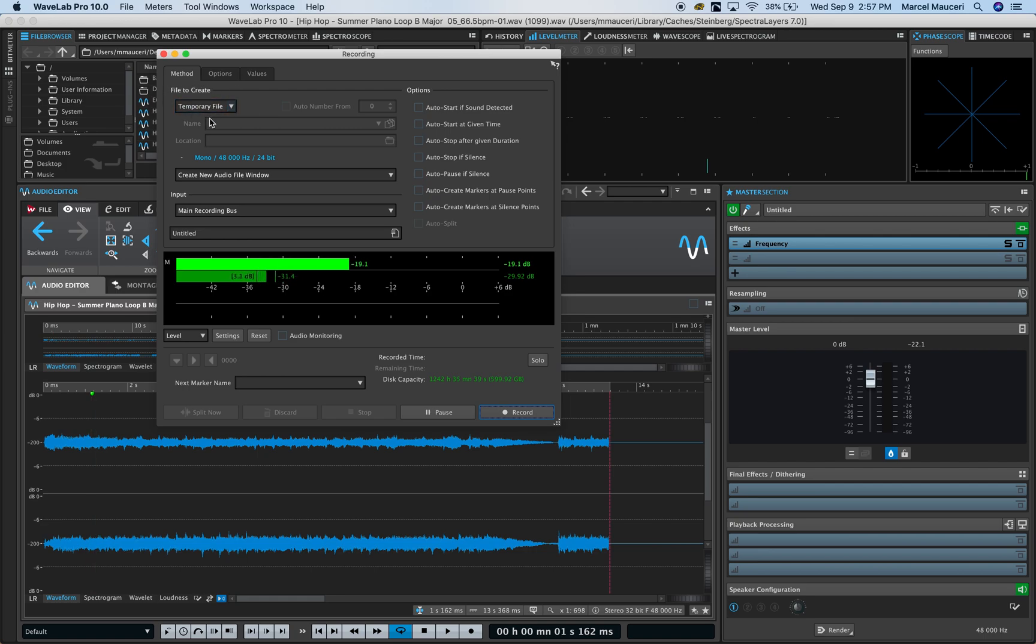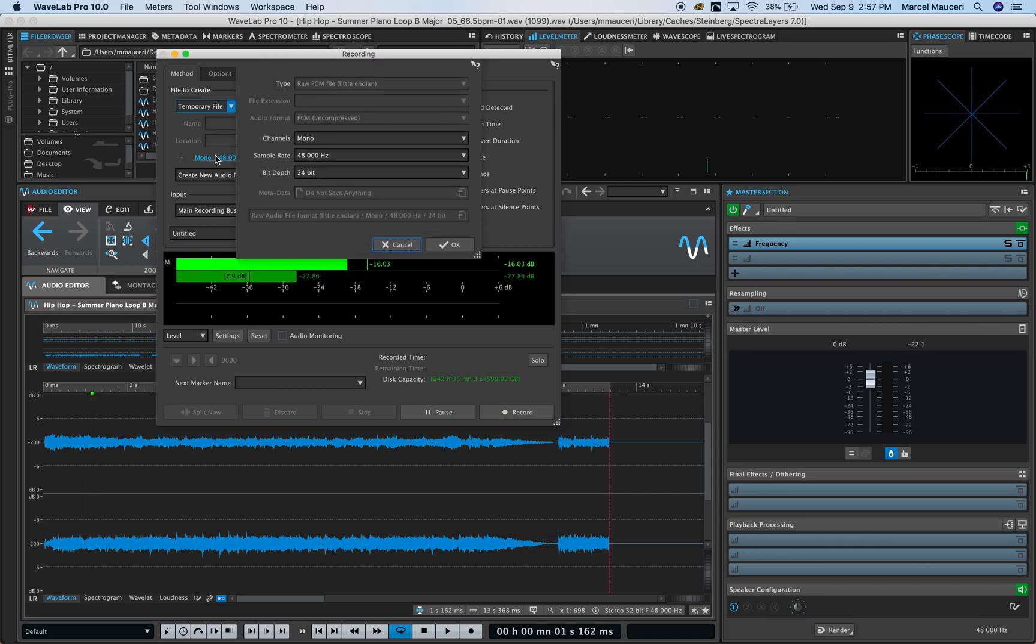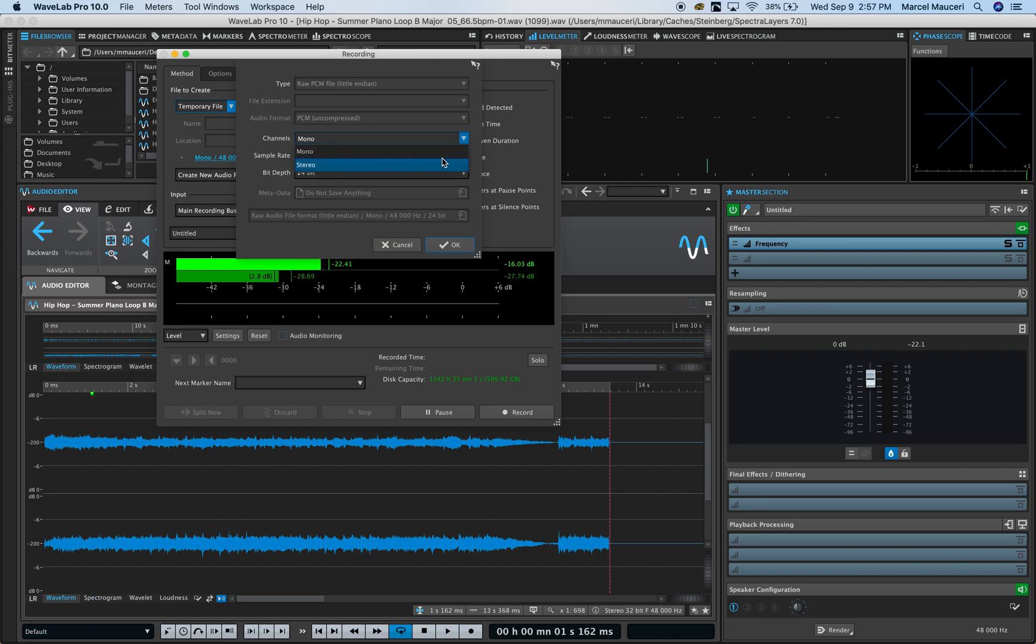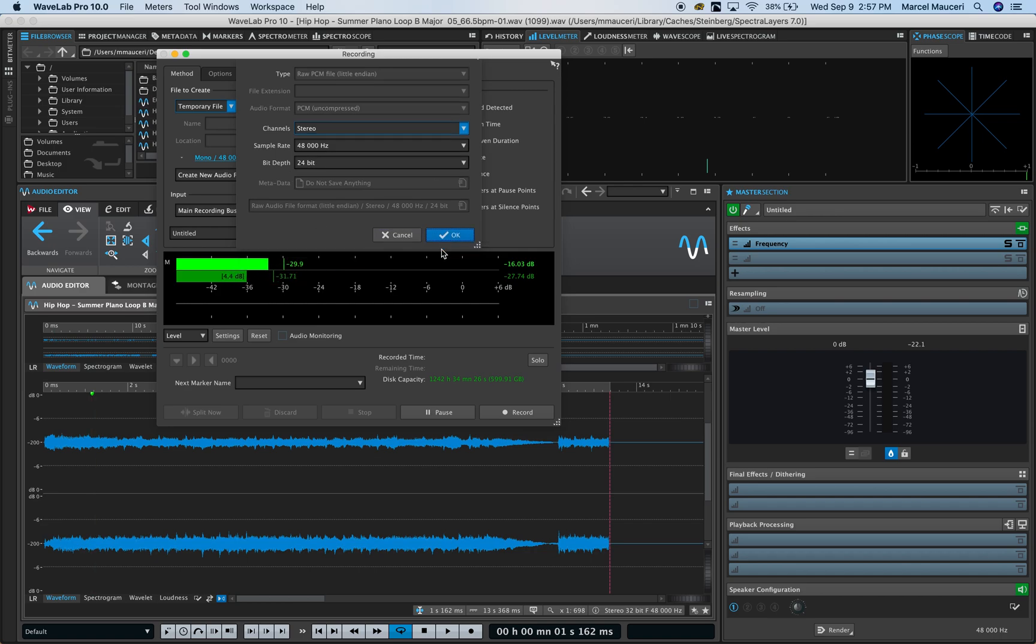You can create a temporary file or a named file with a specific location. From here you can set the channels to mono or stereo recording with the sample rate and bit depth.